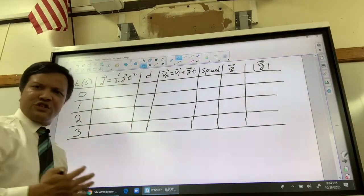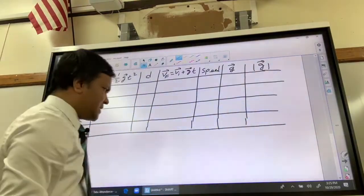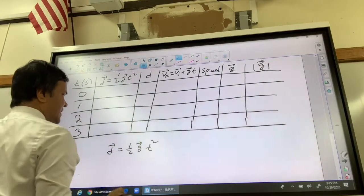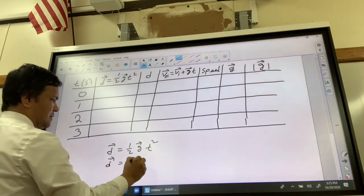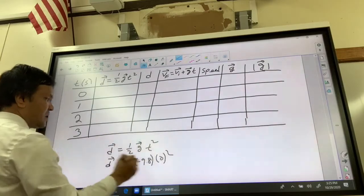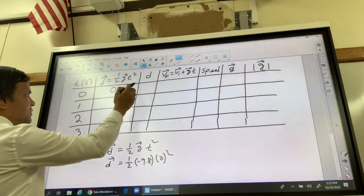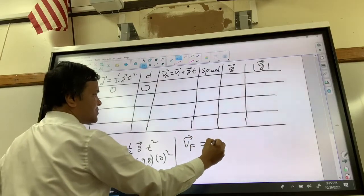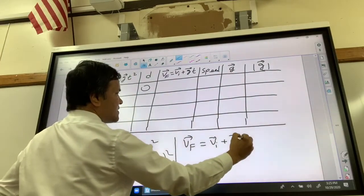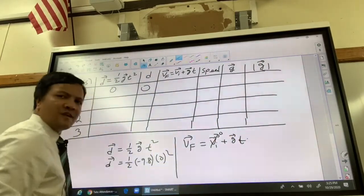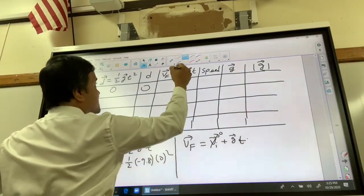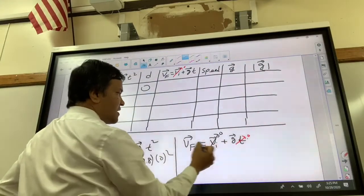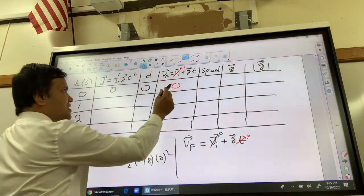At zero seconds, how much is the object displaced? If you plug zero into the formula, you get zero — zero squared gives you zero, so zero displacement. The magnitude of zero is, of course, zero. For velocity, using v-final equals v-initial plus g times t: when you drop something, the initial velocity is zero. So if you plug in zero, velocity is zero. The magnitude of zero is, of course, zero.